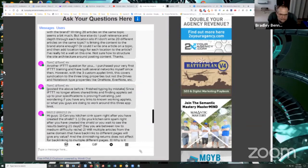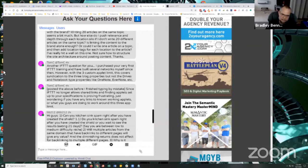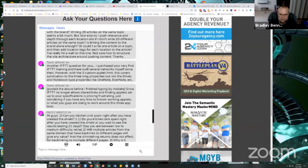Tom's question is another IFTTT question for you. I purchased your very first IFTTT training and have built several networks myself since then. However, with the three custom applet limit, this covers syndication to the three blog properties, but not the drives, et cetera.